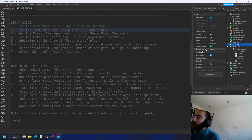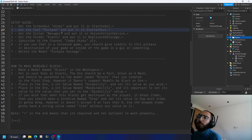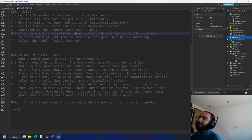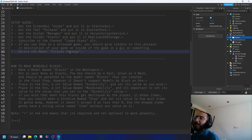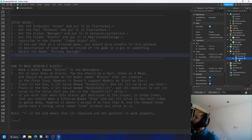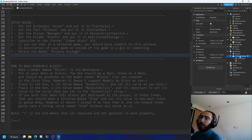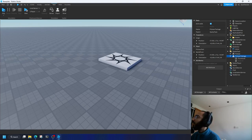Get the script manager, put it in ServerScriptService. Get the folder Events, put it in ReplicatedStorage. It also says to subscribe — and if you use this in a released game you should credit the creator. I'll delete the pickaxe package after setup. But first, let's see how to make mineable blocks — actually, let's first check if this even works.